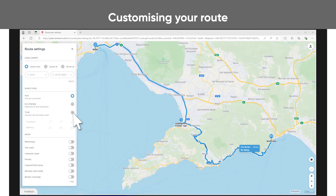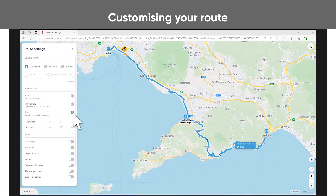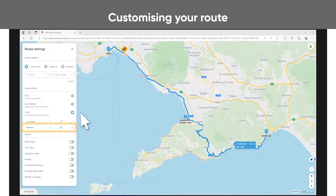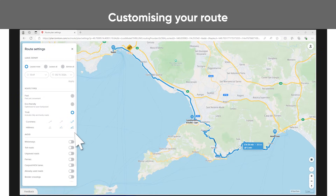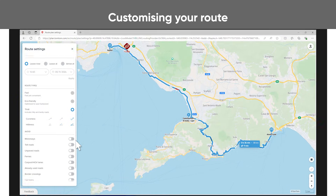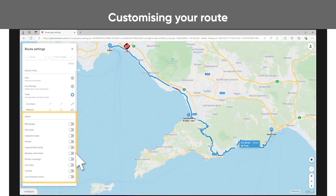If you select thrill route, you can choose the degree of curviness and hilliness of the road. The route is calculated with this in mind. If you want to avoid specific roads, click the toggle buttons to plan your route accordingly.